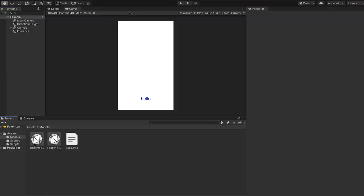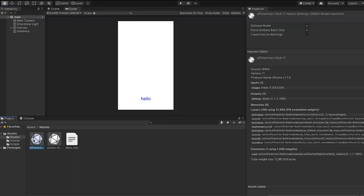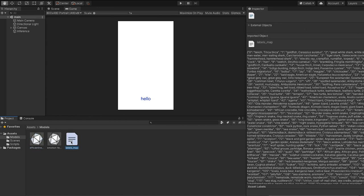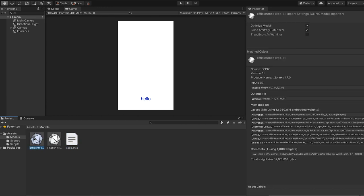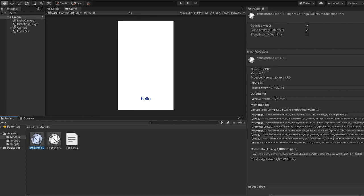So if we head over to Unity you can just drag that ONNX model file in that you downloaded and drag in that label maps text file. So if you click on the model file in the inspector, you'll see that this is kind of like a neuron. It'll give you the input and output shapes and you know what it expects and everything. So you can see here input tensor name is images and it wants 224 by 224 images with three channels.